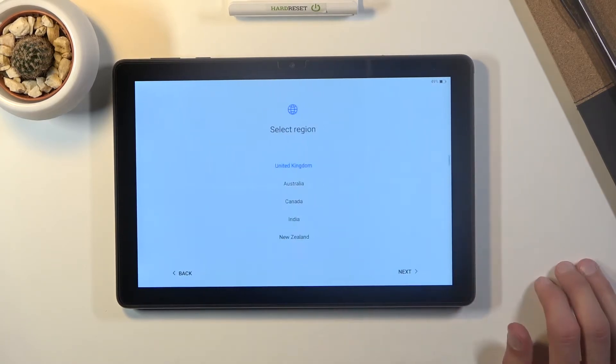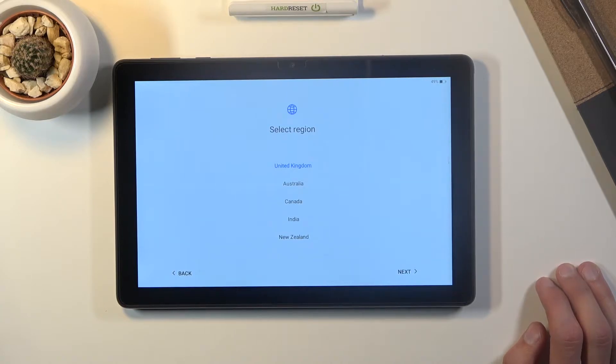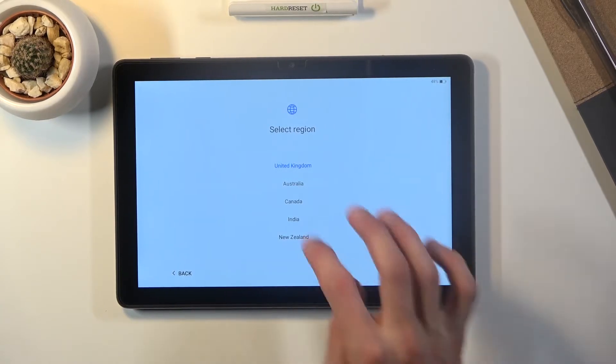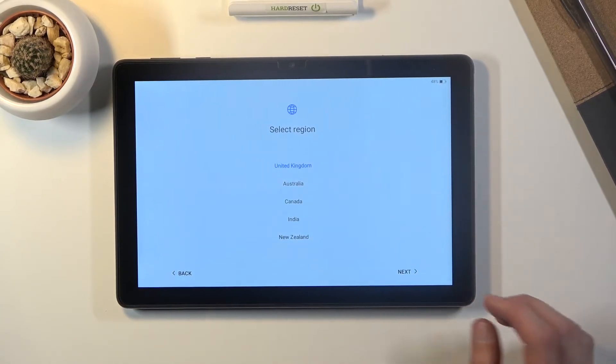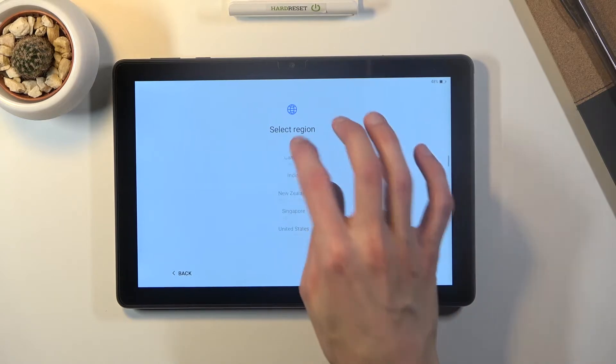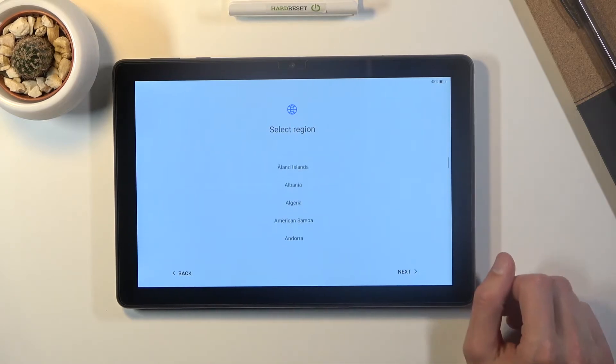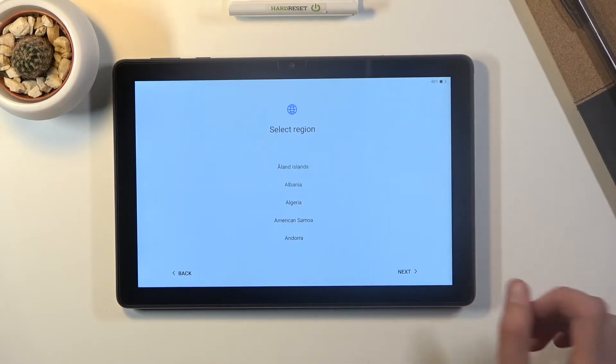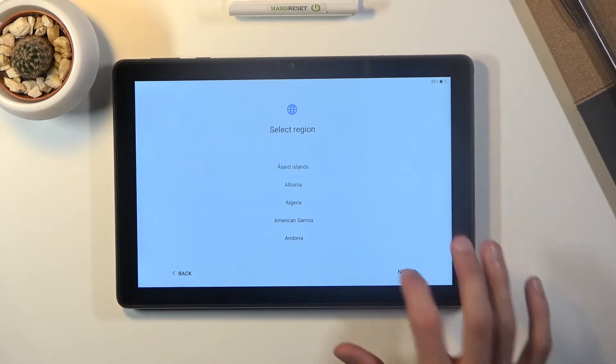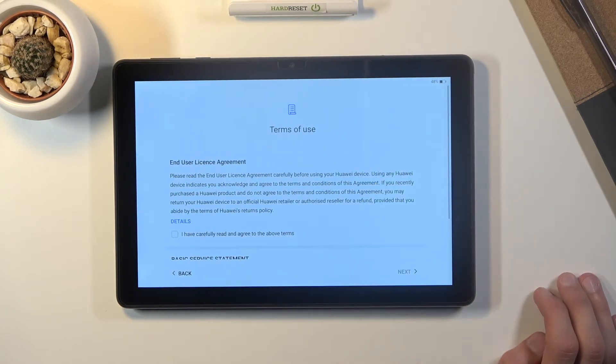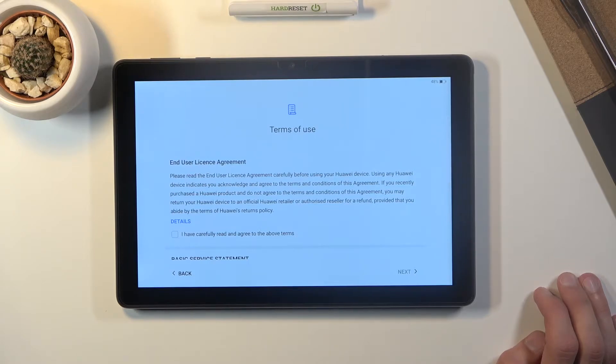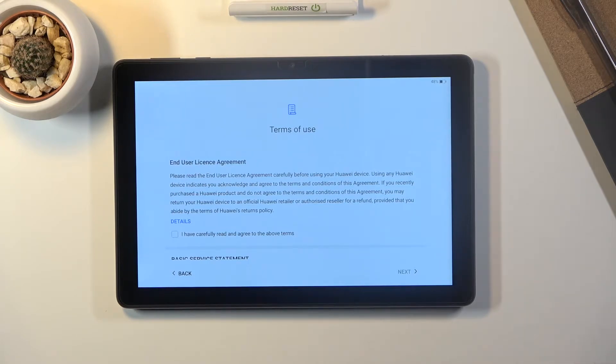simply tap on get started and then select your region. Now I'm gonna stick with the one that is selected but the same as language select whichever one you want to use. And then go to next to be presented with the terms of use.